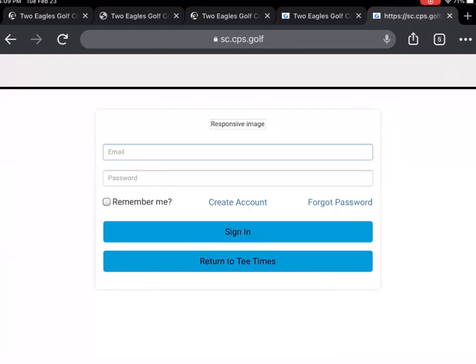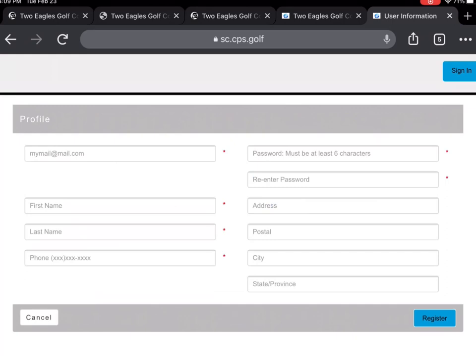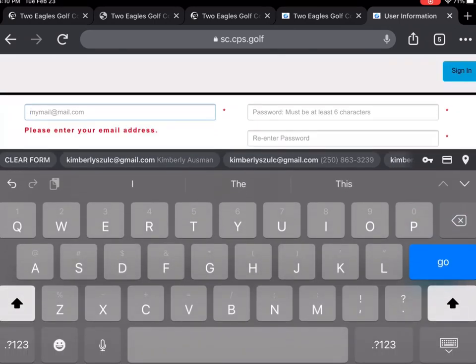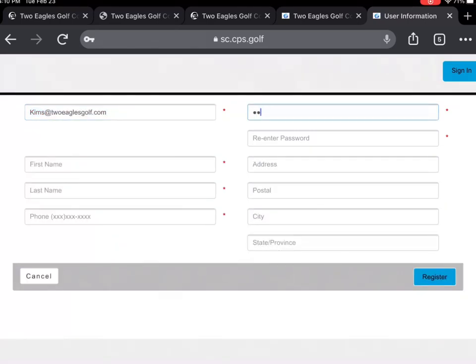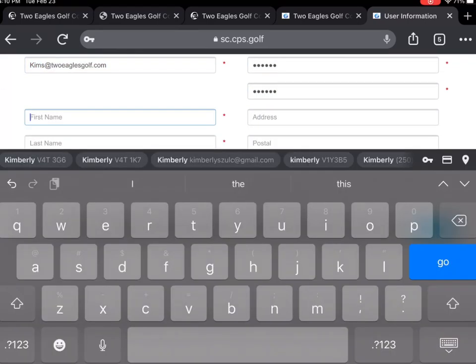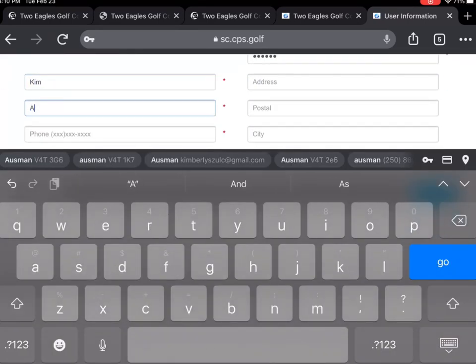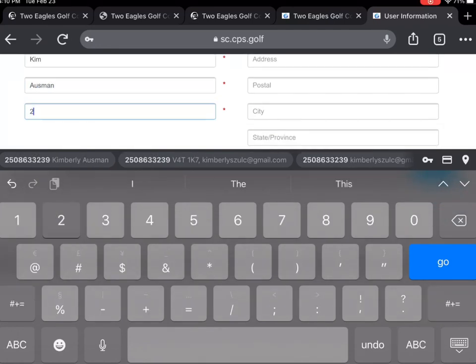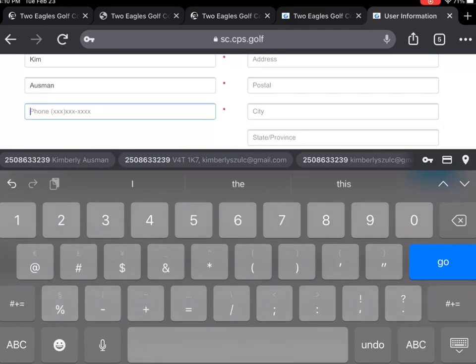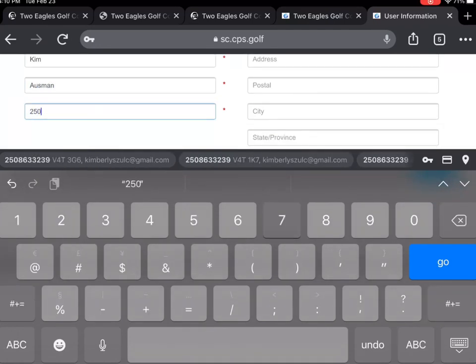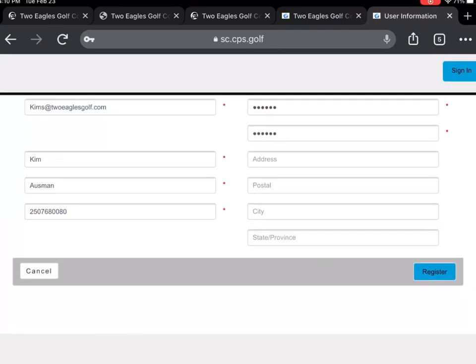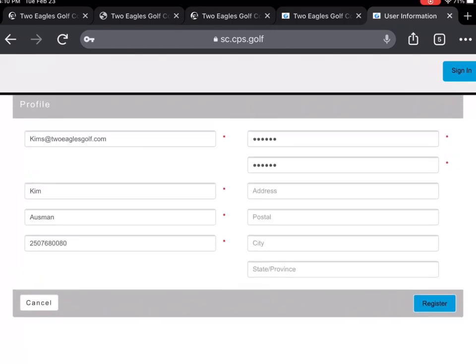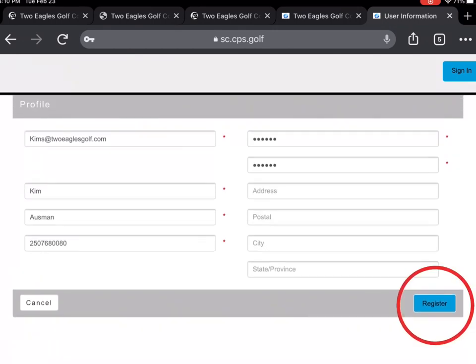Here we will enter your email and password. If you do not yet have an account, please select create account. Please enter your email, create your own password, your first and last name, and your phone number. Once completed, select the blue register button.